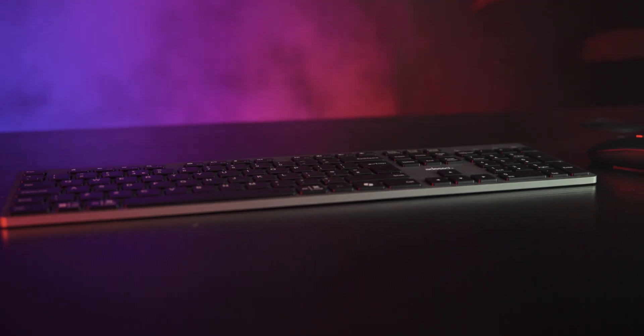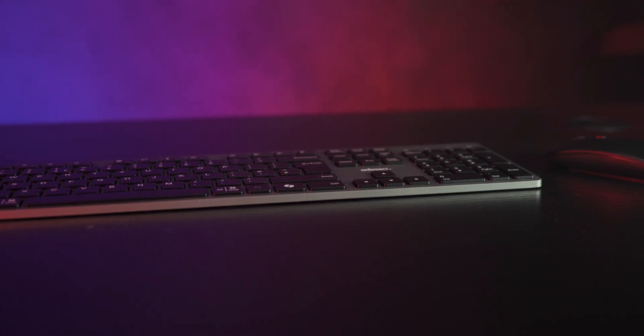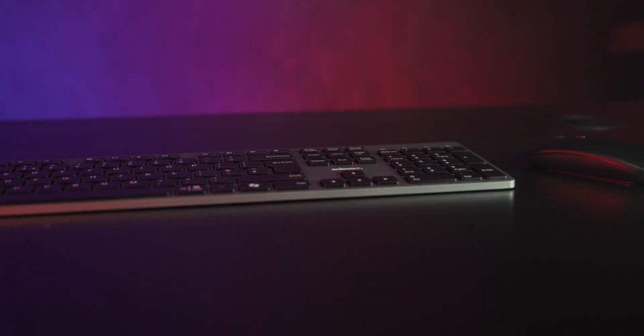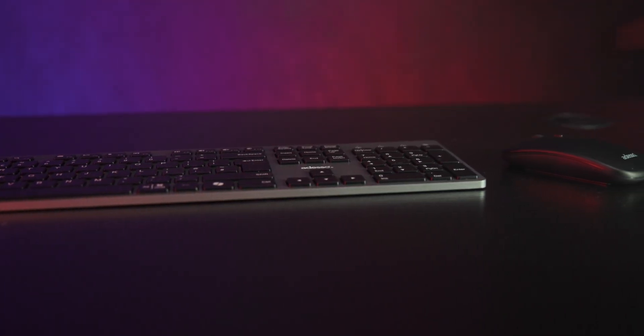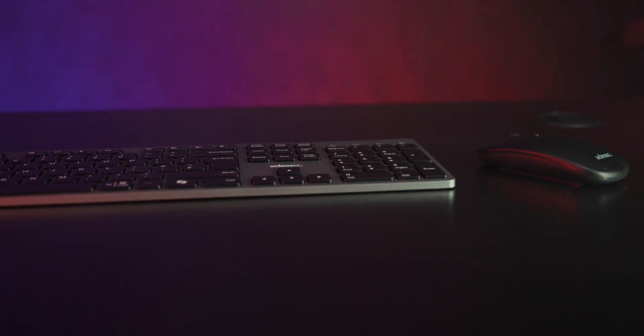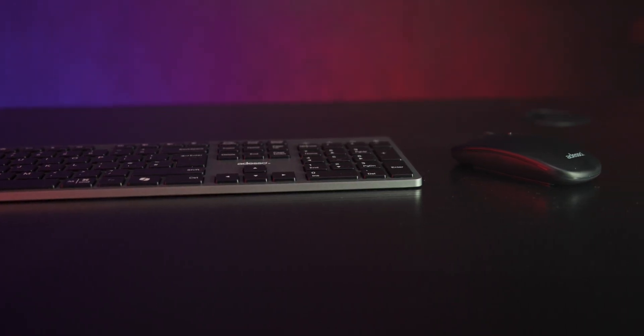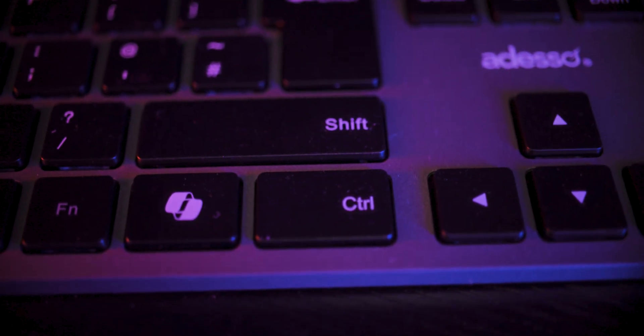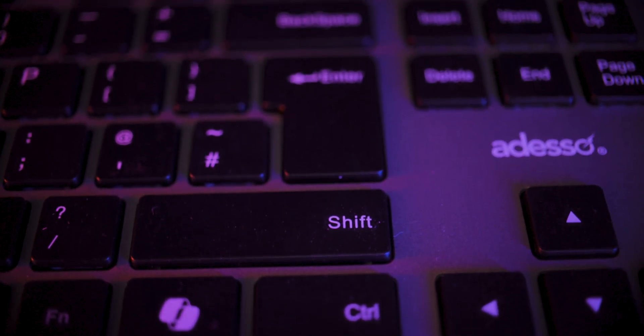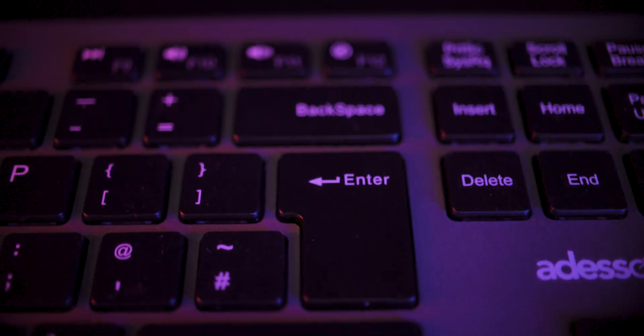This is the Adesso EZTouch 7300. It's a wireless keyboard and mouse combo built around a slim low-profile design, quiet scissor switch keys and a 2.4 GHz USB dongle for connectivity. You also get a dedicated CoPilot AI hotkey.